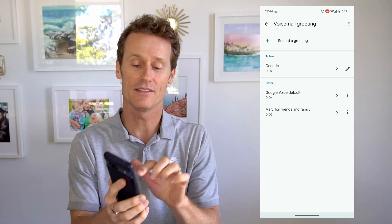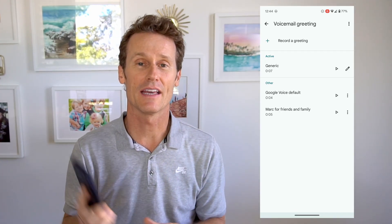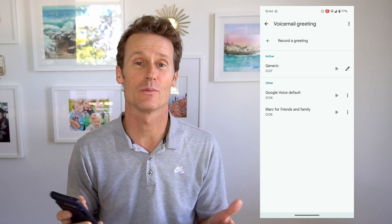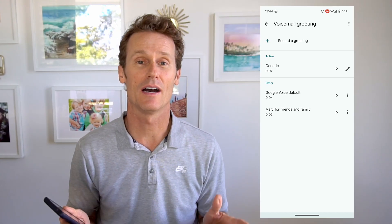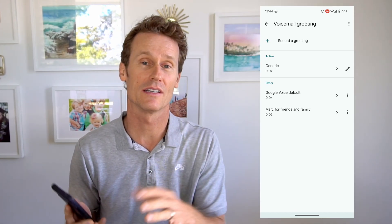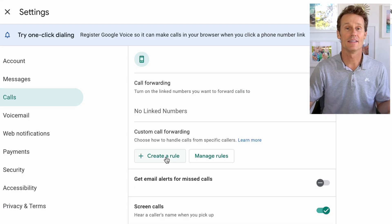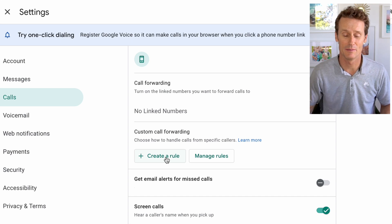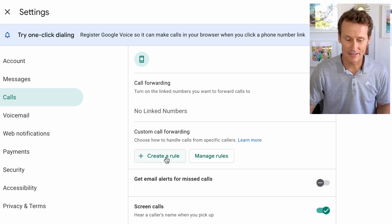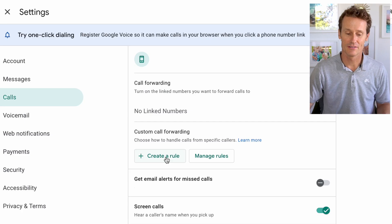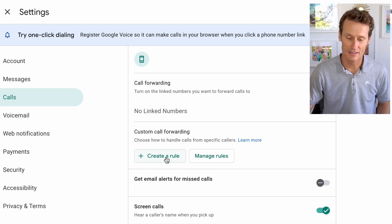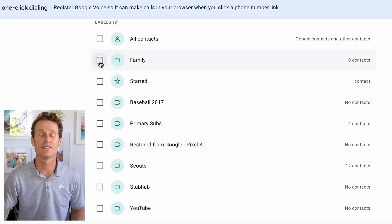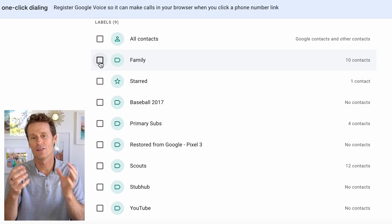But if you want these different greetings to go to different people, you can't use the Google Voice app — I've tried that — and you can't even use the mobile site. You have to go to the desktop site. So we're going to hop over to desktop. On the desktop at voice.google.com, there's something called 'Custom Call Forwarding.' If you scroll down, it says 'Custom Call Forwarding,' and you can click 'Create a Rule.'